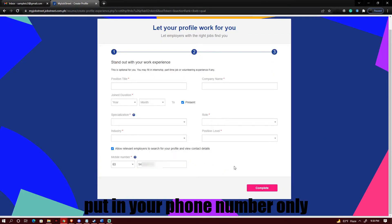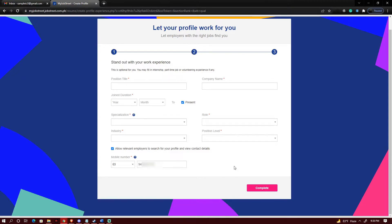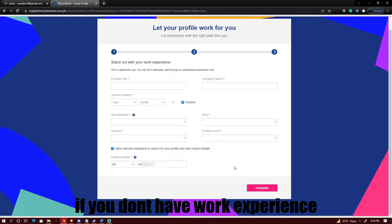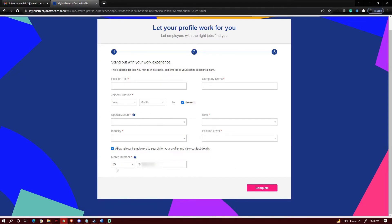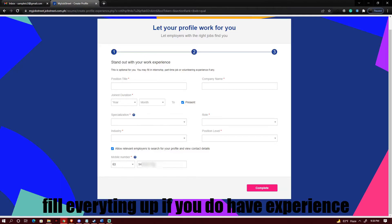On the last part what you just need to do is to fill up information if you do have work experience but if not just put in your phone number on the lower left part of the registration and then click on complete.